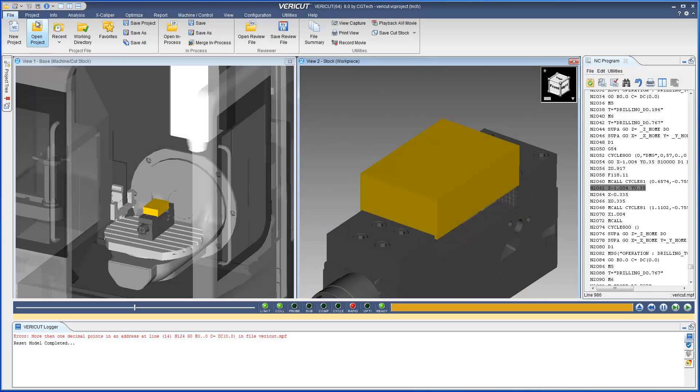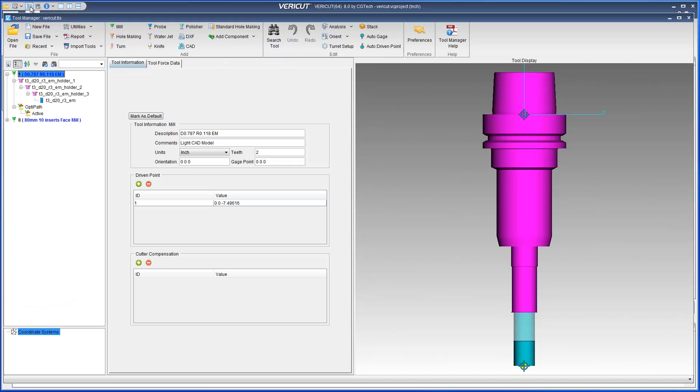When you open Tool Manager from Veracut 8, the first thing you will notice is the new ribbon bar, which has been redesigned to quickly select the function you want to use.